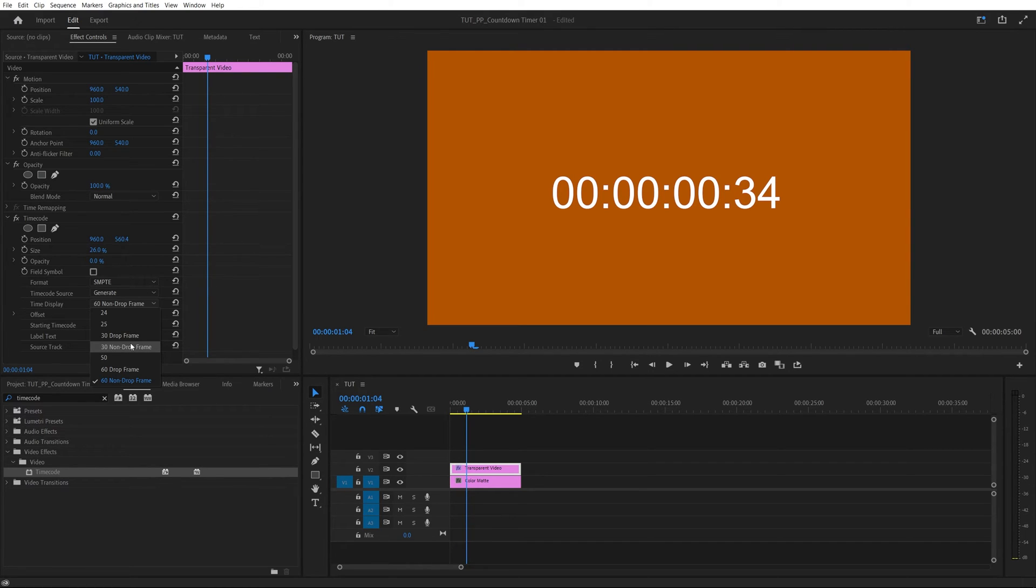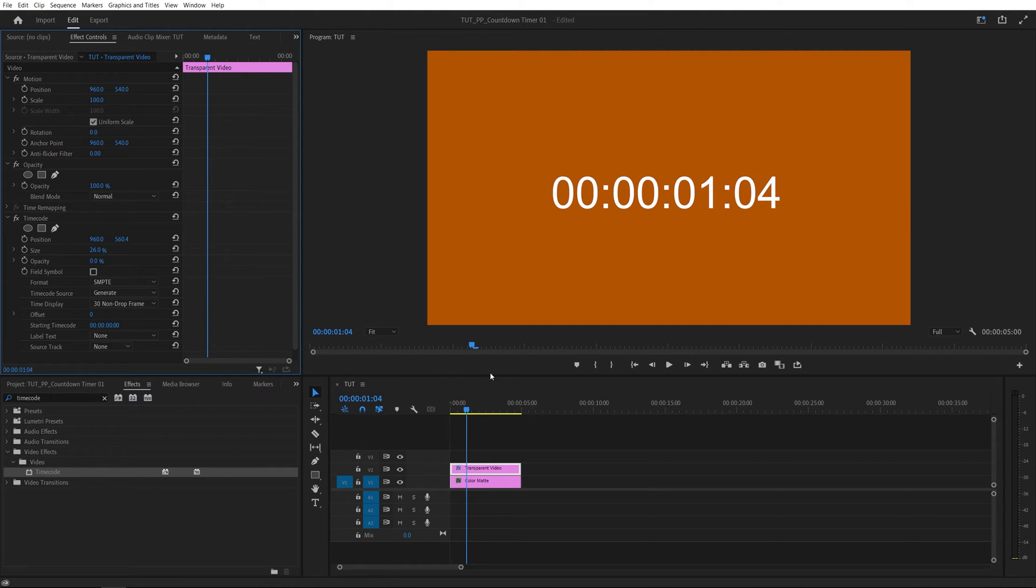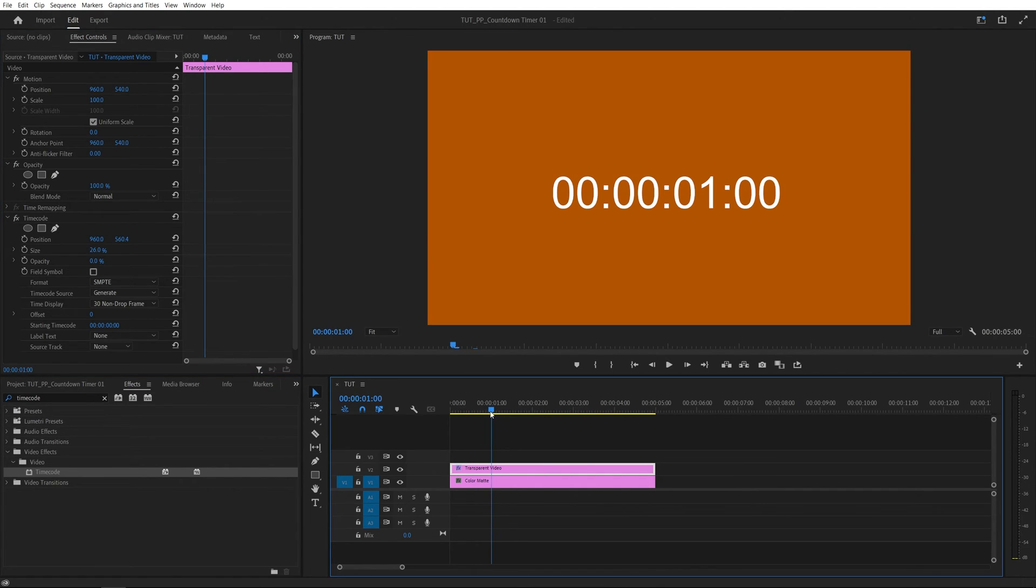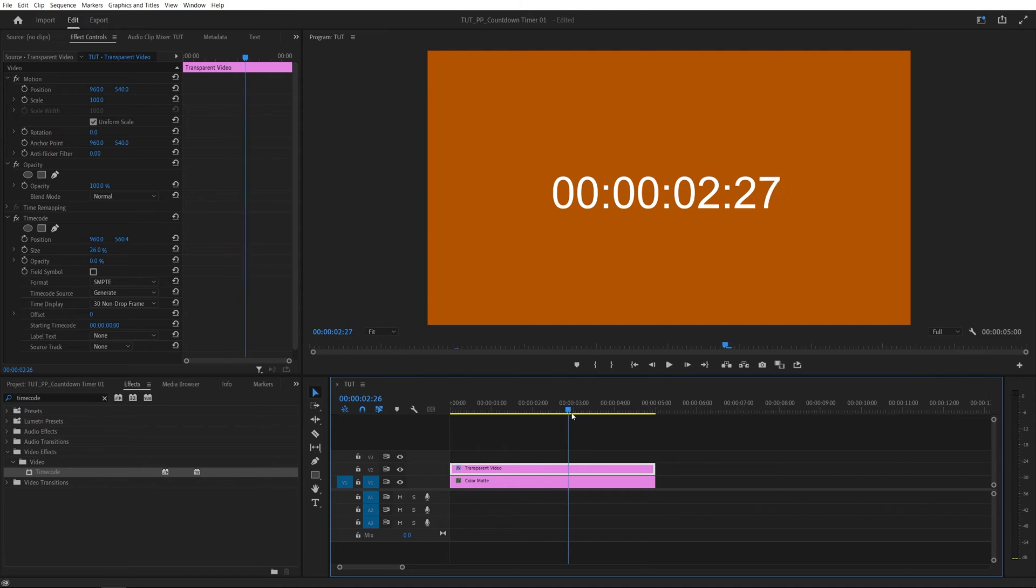In my example the sequence is 30 frames per second so I'm going to select 30 non-drop frames and as I do that now the timecode will count every 30 frames as one second. So here if I move to one second you can see it says one second, two seconds and so on.